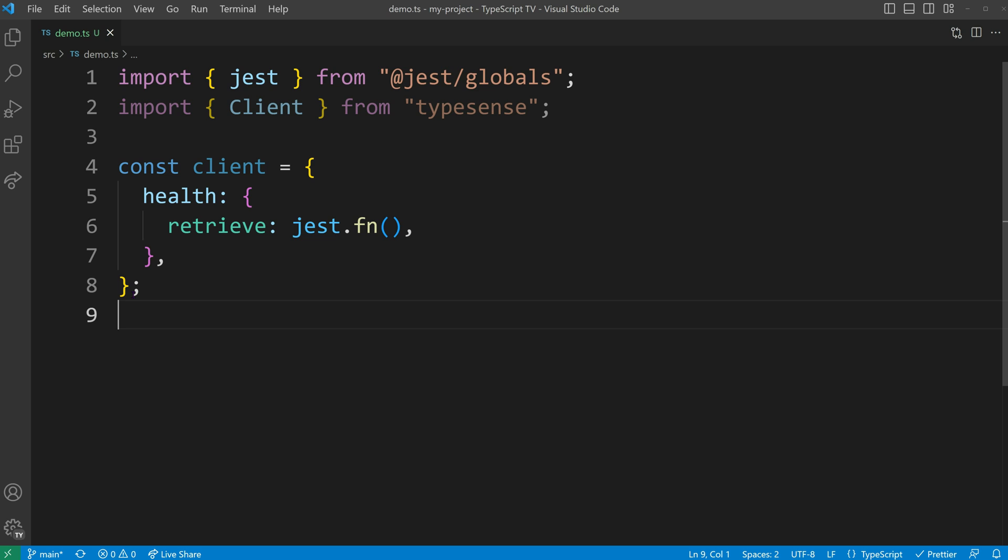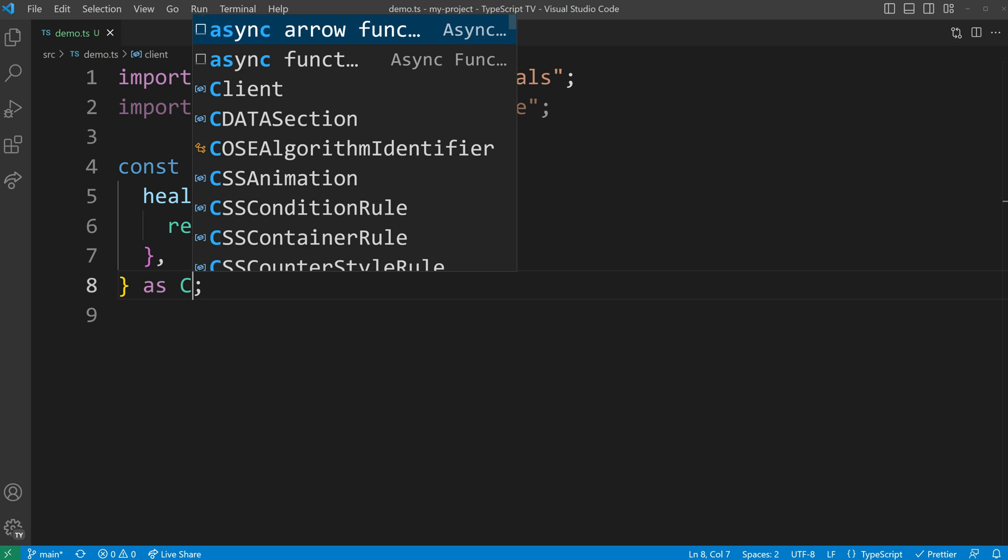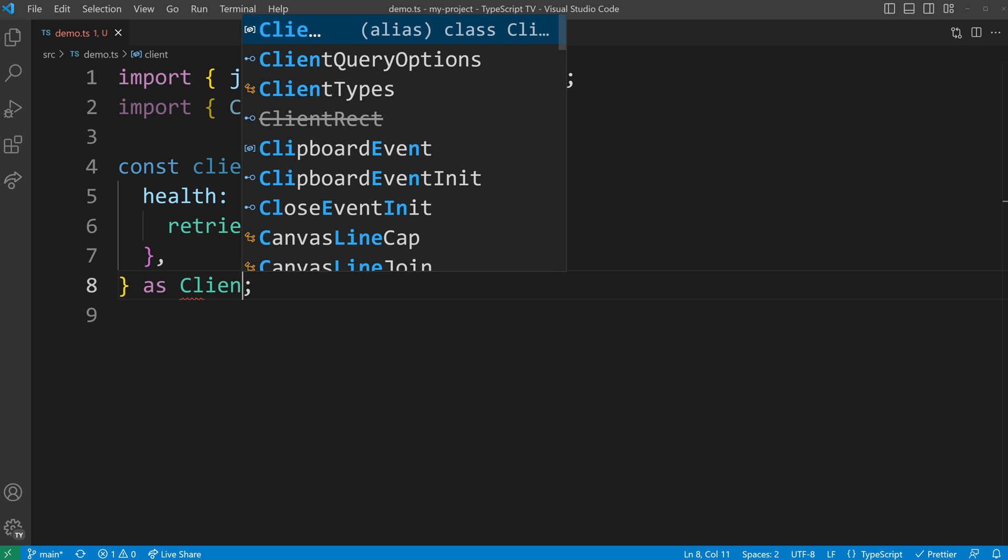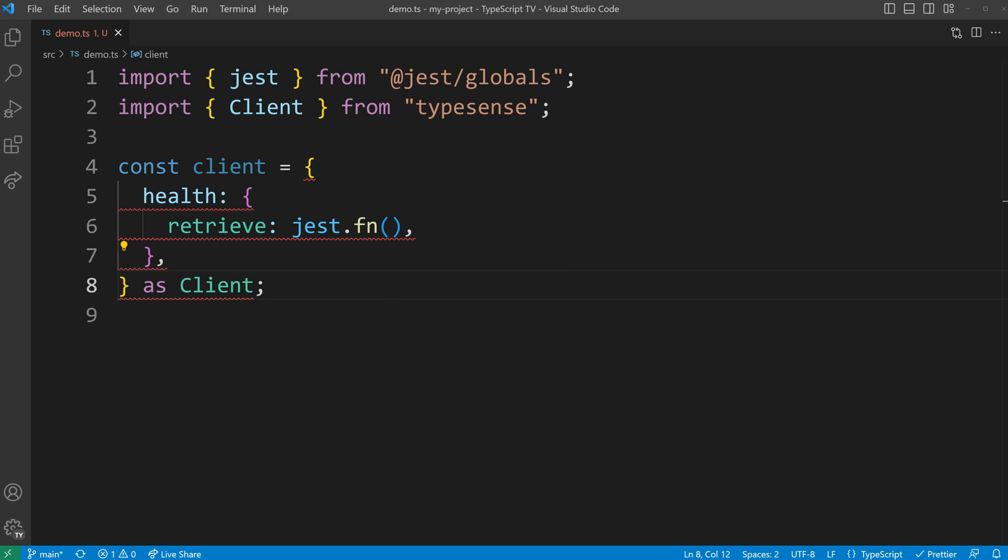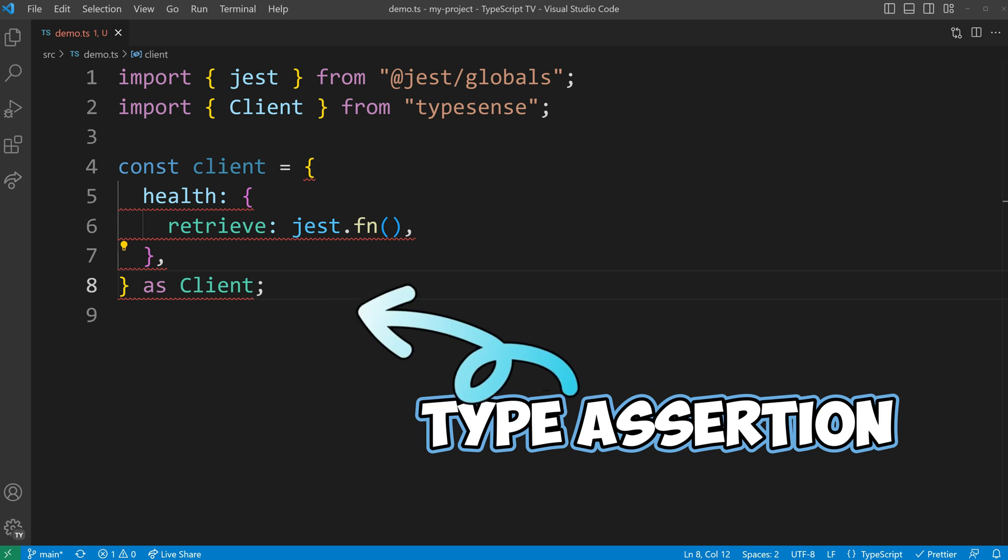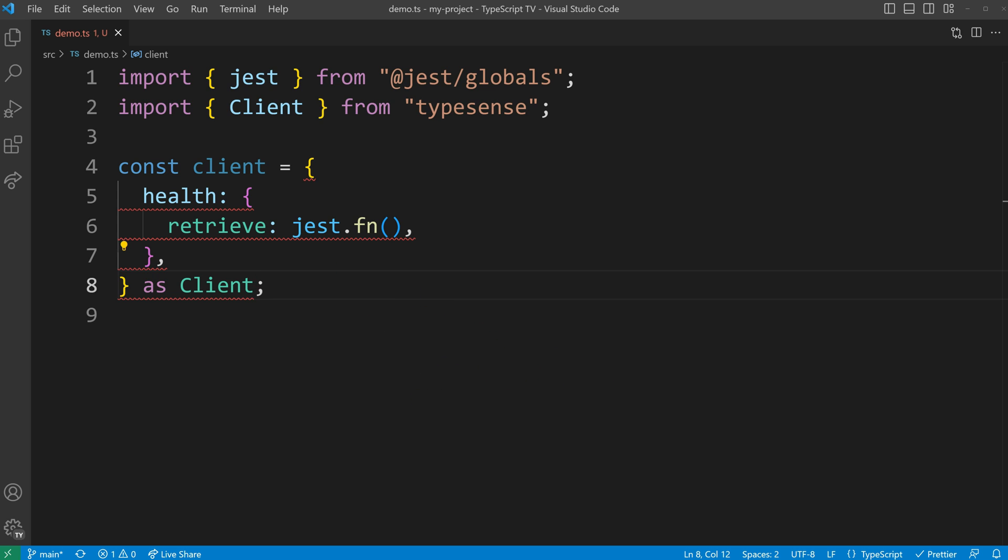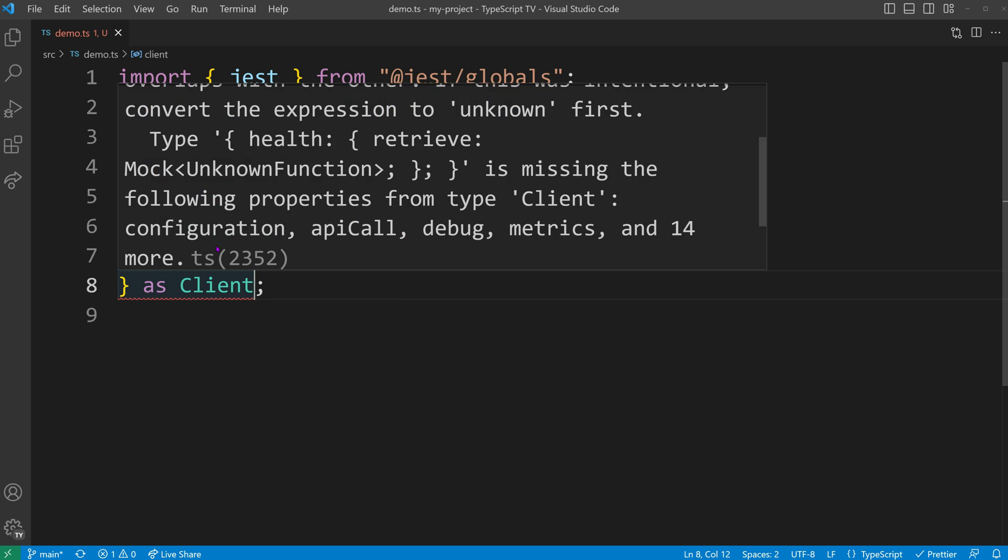You may have encountered the unknown type when working with test code. In test files, there are situations where using a mock object instead of the real one is desired to test specific behavior. Type assertions are commonly employed for this purpose. TypeScript may sometimes reject these assertions if not all properties of the original object are explicitly typed out.